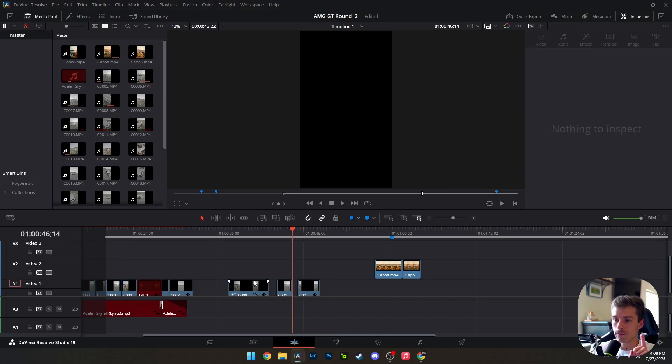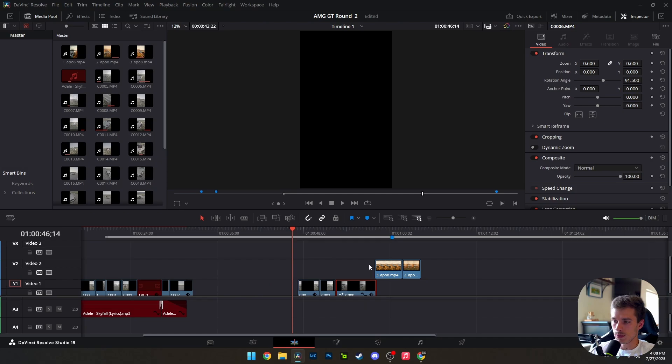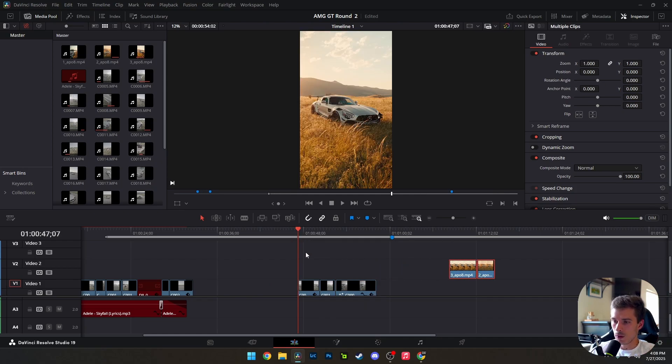Here we go. We've got our first clip. Just to show you guys that you can do this with several clips, I'm going to establish somewhat of a proper timeline here. So we've got first clip, second clip, third clip.